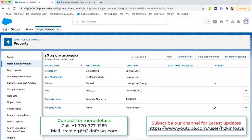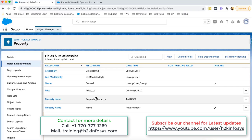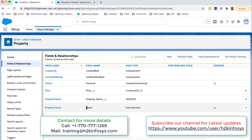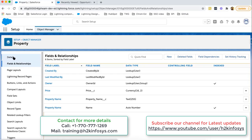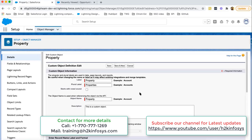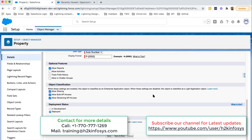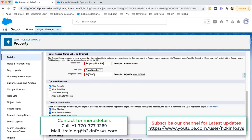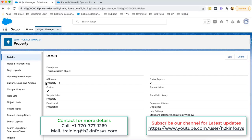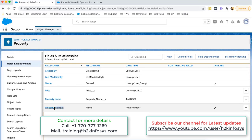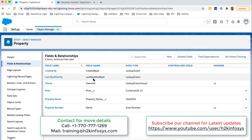We are now on Fields and Relationships for the Property object. We created two fields: Price and Property Name — both are available here. One Property Name field is also available by default as a standard field of type Auto Number. We need to rename this standard Property Name as 'Property Number'. To do that, go to Details, click Edit, modify the label to 'Property Number', and click Save. Back in Fields and Relationships, it is now labeled as Property Number, followed by Property Name and Price. Owner ID, Last Modified By ID, and Created By ID are standard fields automatically created by Salesforce.